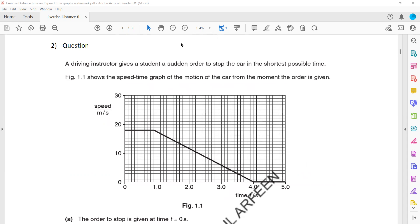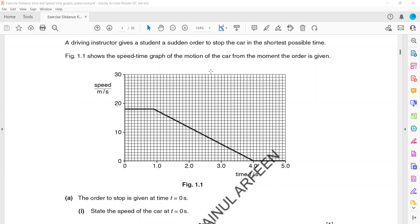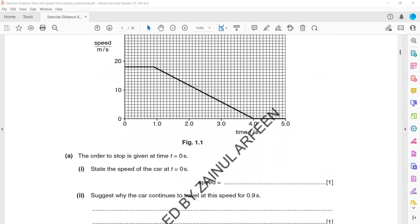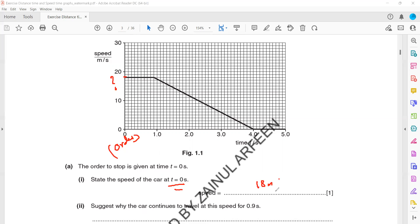In question 2, a driving instructor gives a student a sudden order to stop the car in the shortest possible time. Figure 1.1 shows a speed-time graph for the motion of a car from the moment the order is given till the car is stopped. State the speed at time equals zero seconds. The speed is 18 m/s — because 10 boxes equals 10, so each box is 1, and the point is about 8 boxes above 10, making it 18 metres per second.